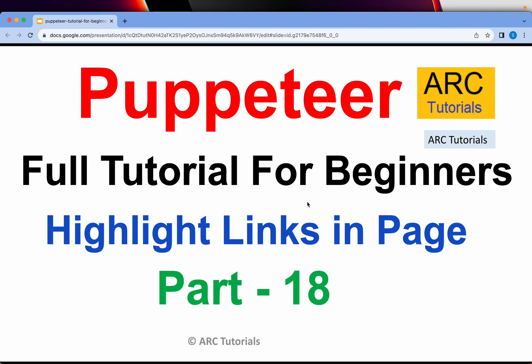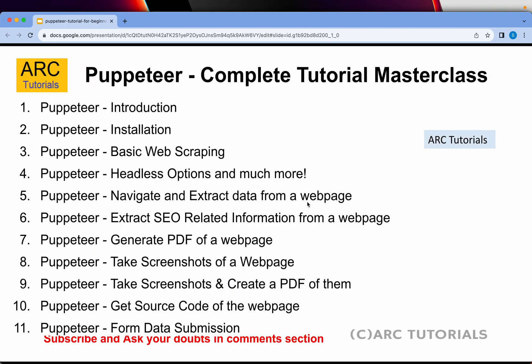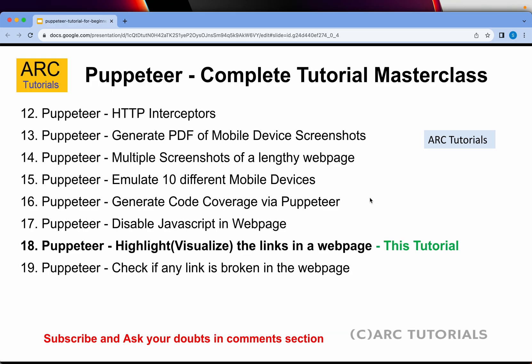Let's get started. This is part 18 of the series. If you have missed out on the previous episodes, I'll request you to kindly go through them so that you have continuity and you master Puppeteer with me. Following are the topics that I have covered in detail with code examples and lots of use cases.